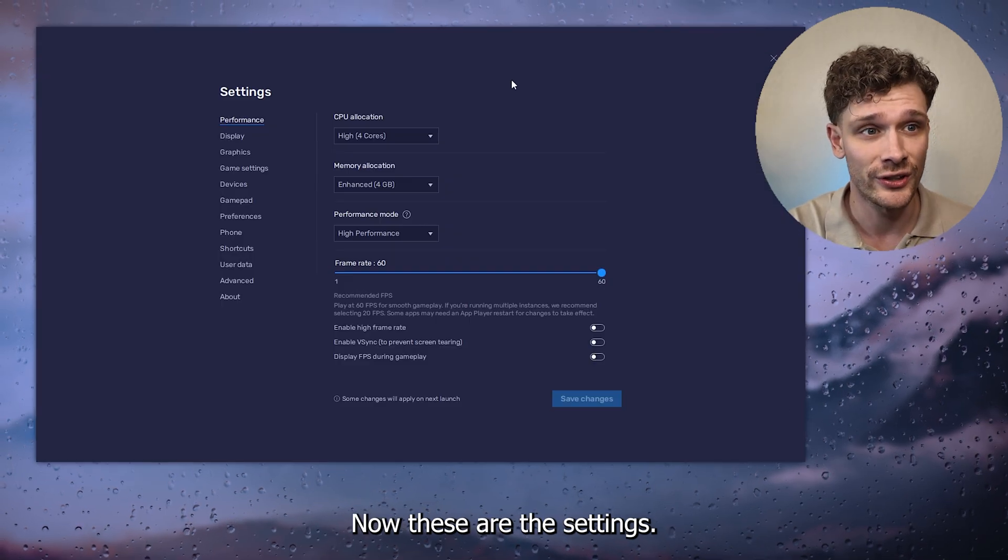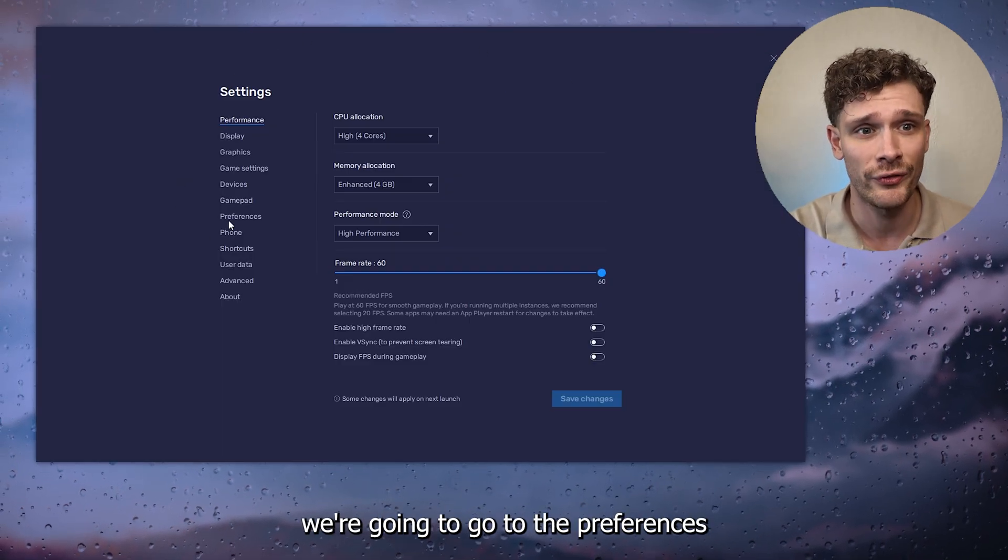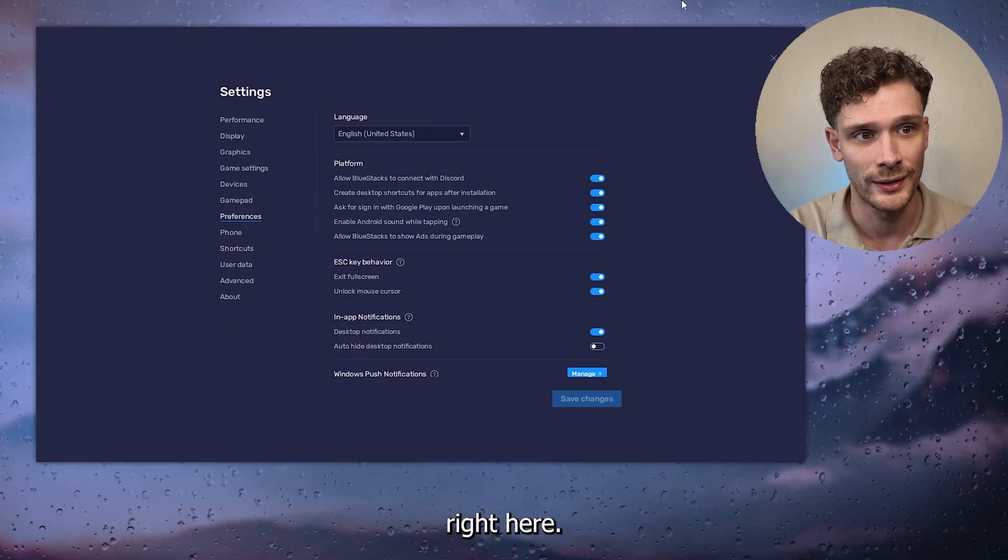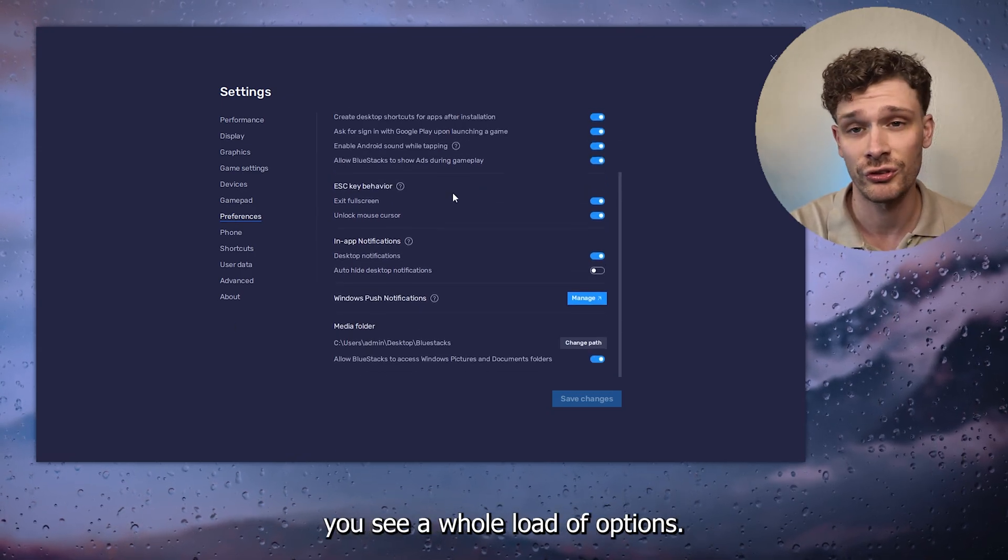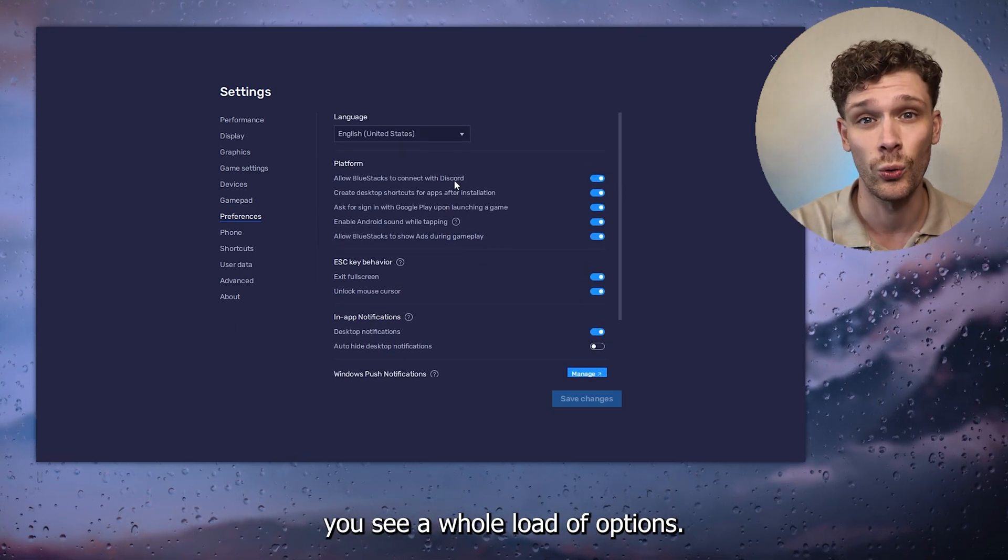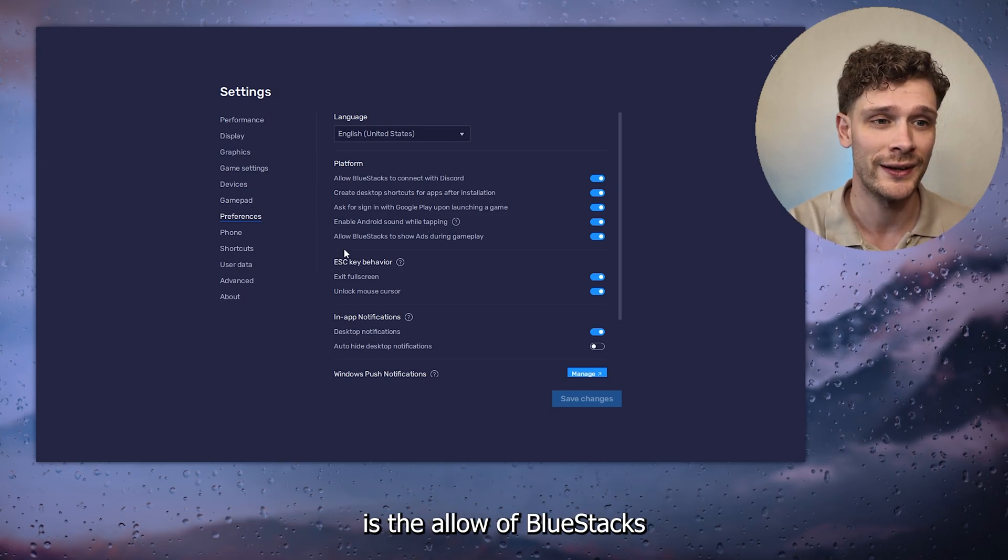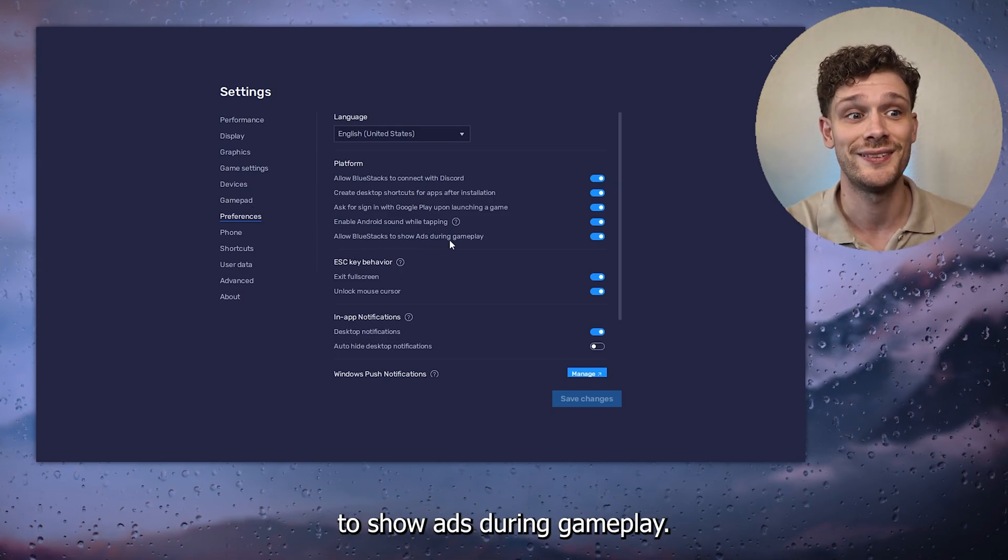These are the settings. From these settings, we're going to go to preferences right here. Inside the preferences, you see a whole load of options. What we want to look for is the 'Allow BlueStacks to show ads during gameplay' setting.